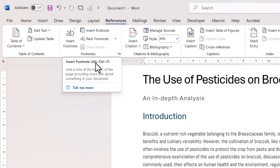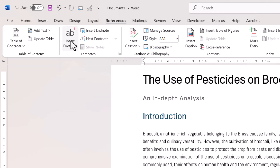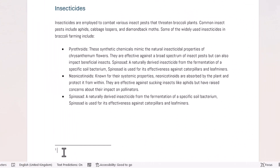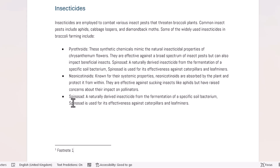I can also use the shortcut key Alt+Ctrl+F, but I'm just going to click on the button. As soon as you do that, it takes you to the bottom of that page and you can see it's entered the number one, because this is the first footnote created within this document. To keep things simple I'm just going to write some placeholder text: footnote one.